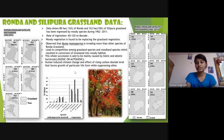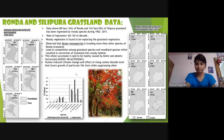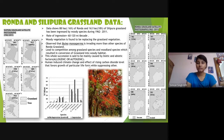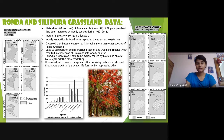This study was mainly focused on grassland because Kanha National Park has a very large herbivore population, and the reduction in grassland area is a matter of growing concern for researchers and herbivore communities, for example the Barasingha. This is why the whole case study was conducted.